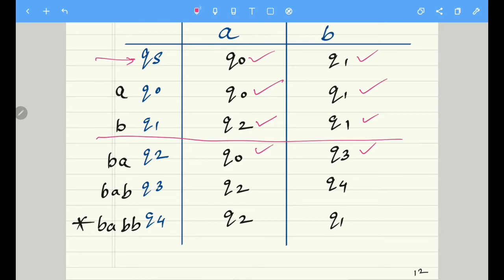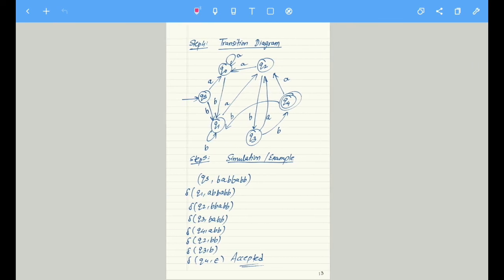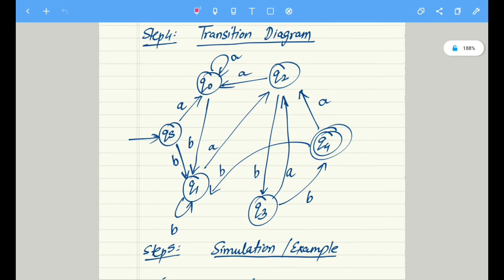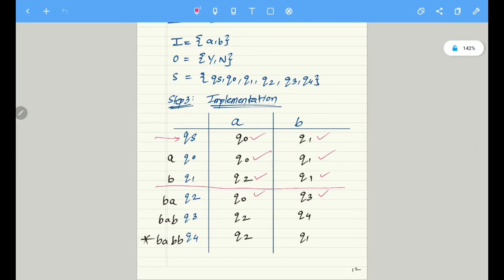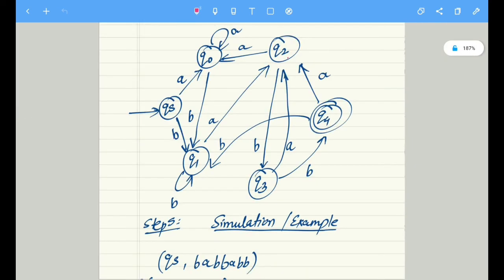With this logic the table is complete. Now we move to step number four — the transition diagram. Based upon the previous table, we convert it into a diagrammatic structure. For each transition we write the inputs that correspond to each state. For example, q2 on input b goes to q3, q2 on input a goes to q0. q3 on input a goes to q2, and q3 on input b goes to q4.